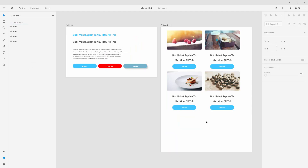So basically, all you have to do is create one element, hit Repeat Grid, expand and include as many as you want, and make global changes as needed. In the next video we are going to talk about guides, so I'll see you there.